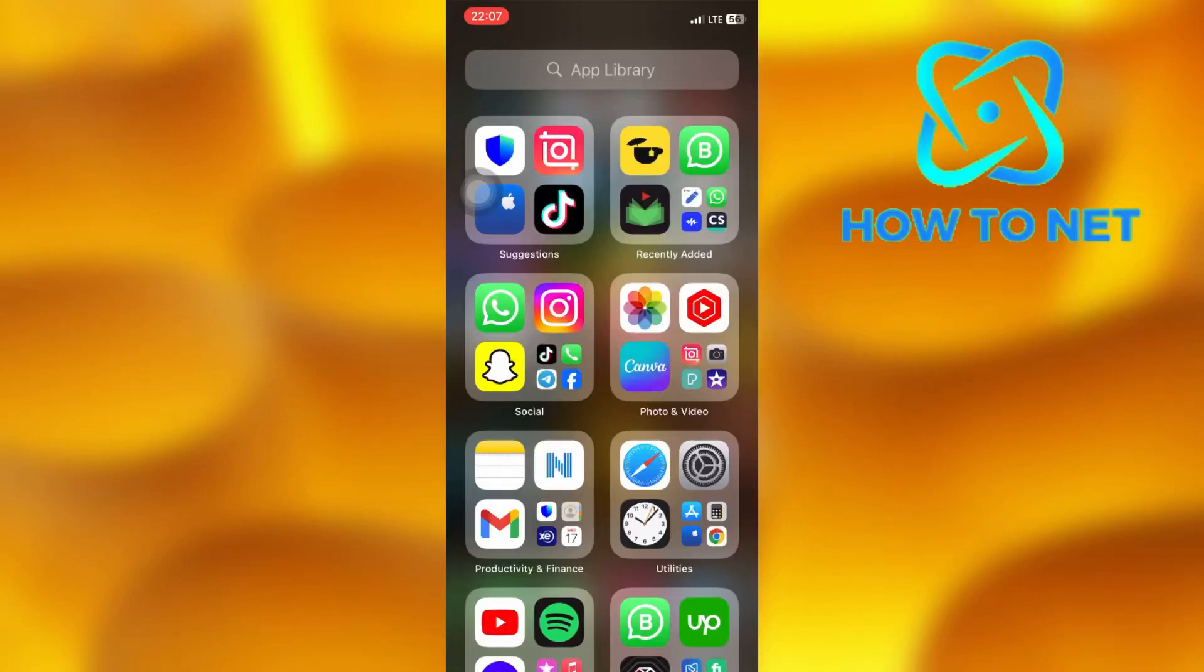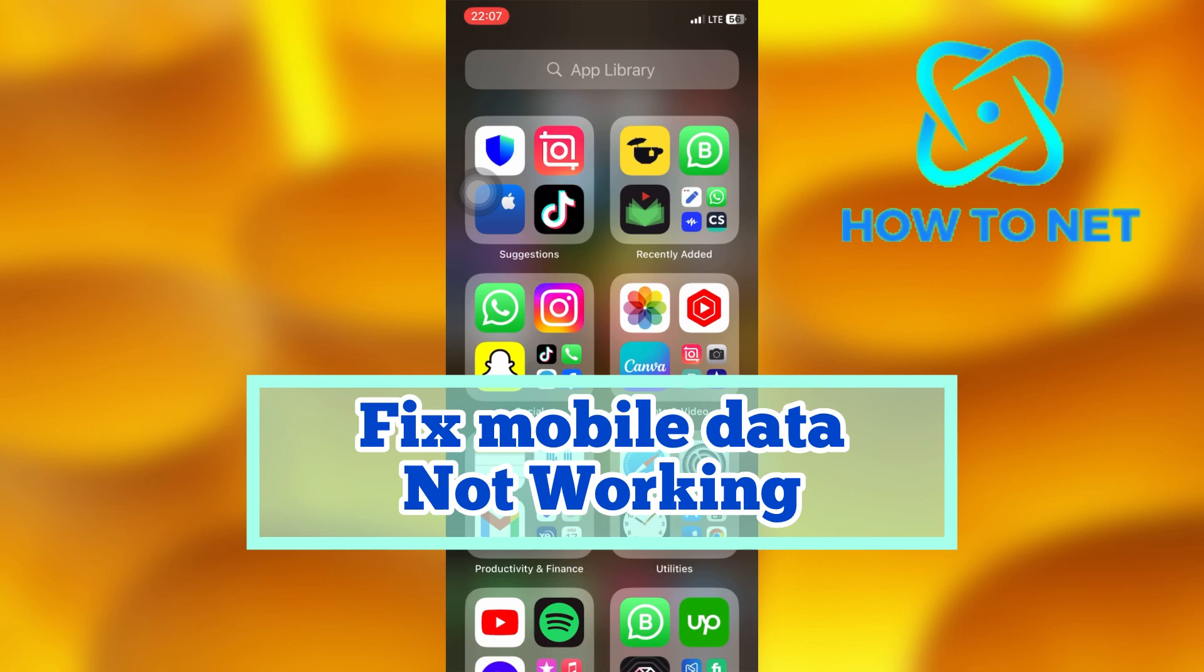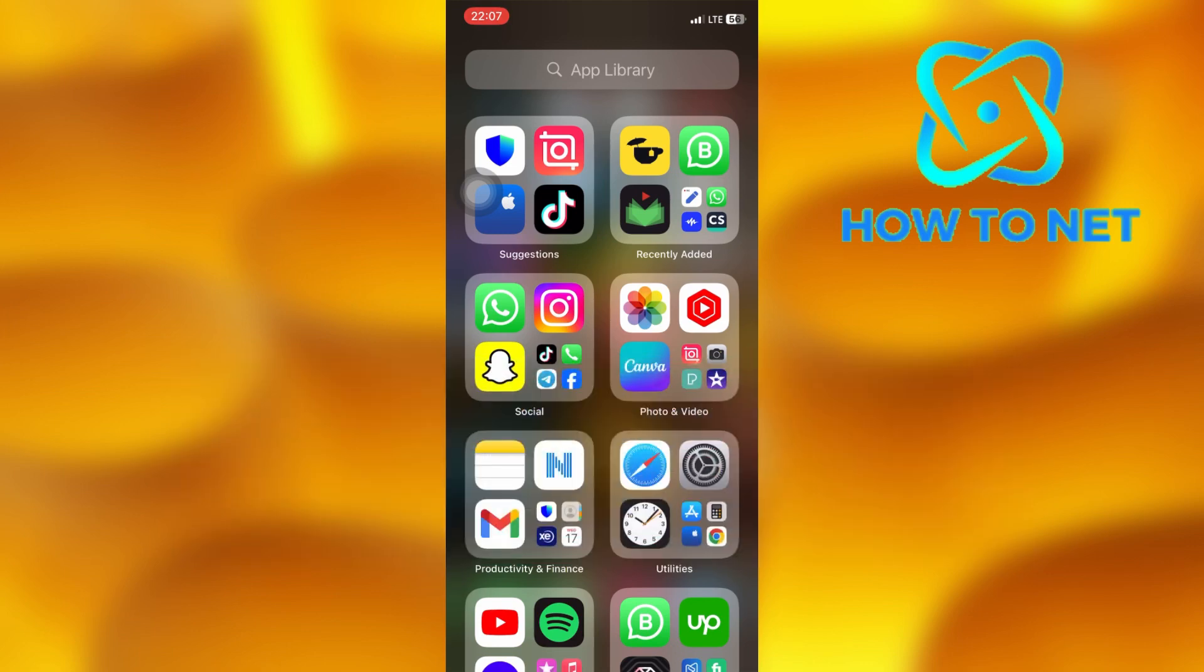In this simple video tutorial, I'm going to share with you how you can fix your mobile data not connecting. If your mobile data is on but it's not connecting, just watch this video until the very end to fix this issue.